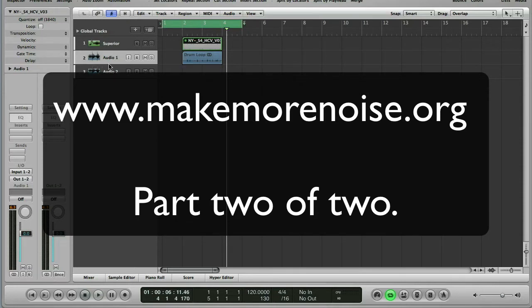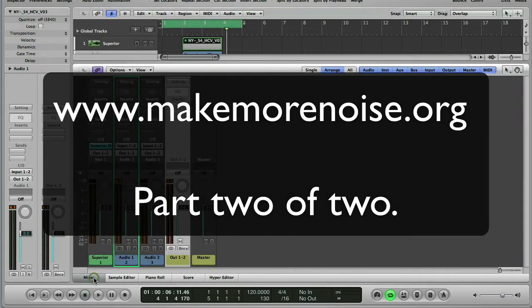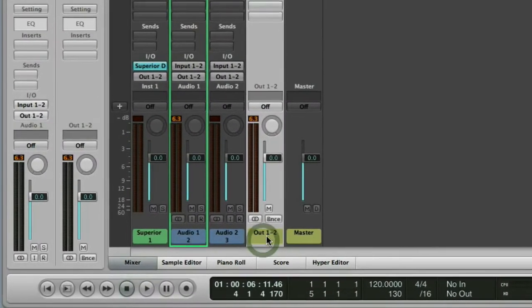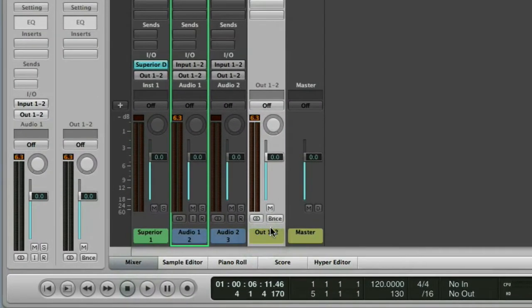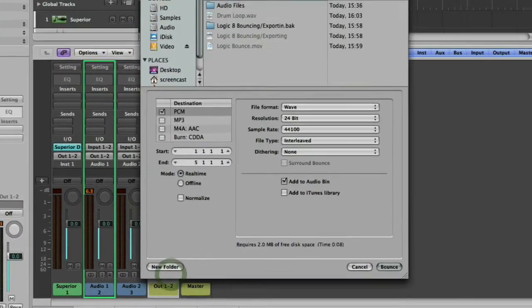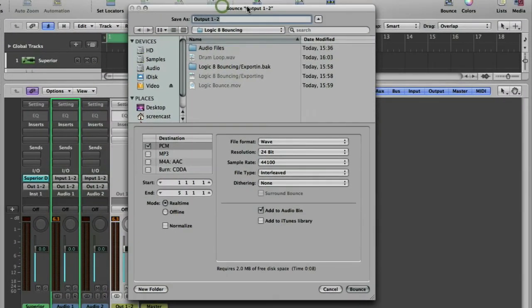So what's the other way of exporting? Well, this is called bouncing. If you go to your mixer and look on your output one and two channels, under the mute button you'll find a bounce button. So if we click the bounce button, we get a bigger, more complex dialog box.